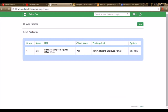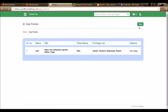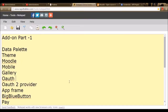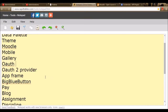Similarly, we can create more entries by giving the name, URL of an application or third-party software, and a privileged list of people. That's all about the App Frame module.